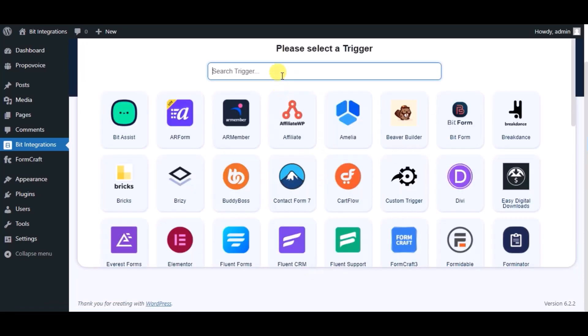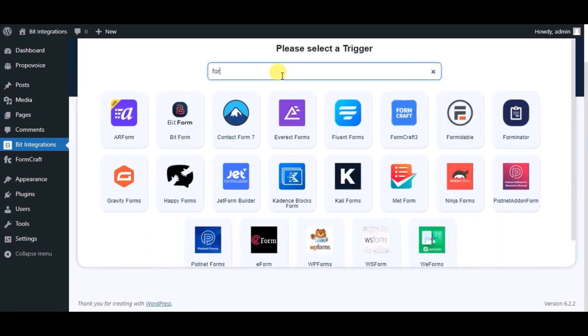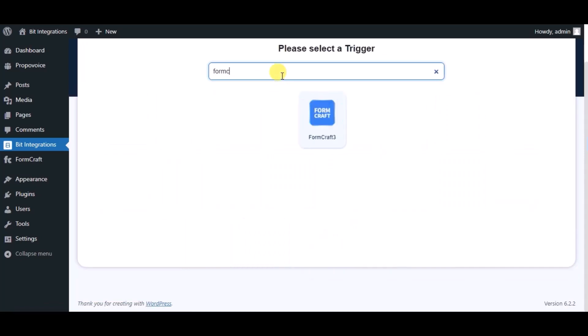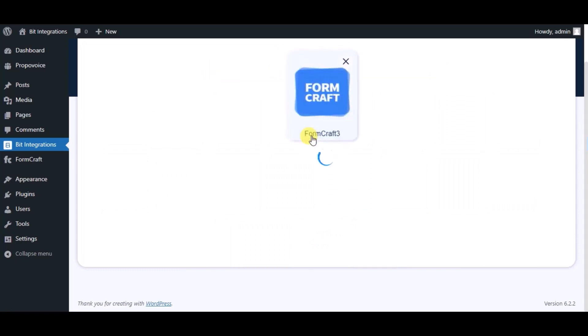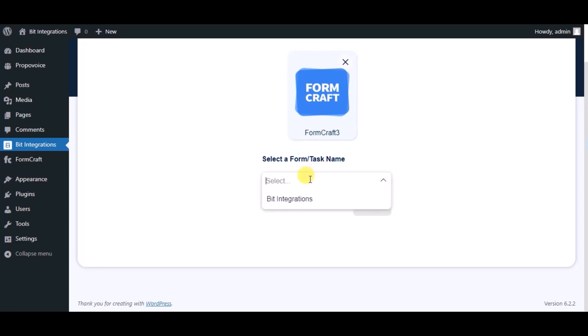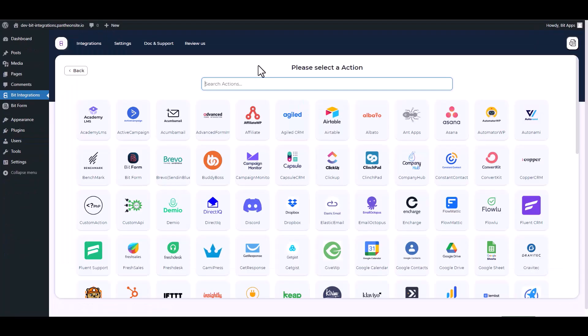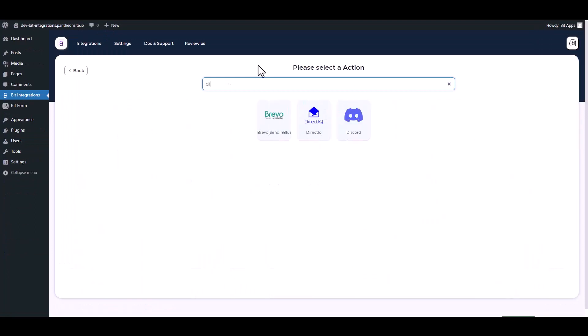Now search and select trigger which is FormCraft. Select a form. Click on next, search and select Discord.